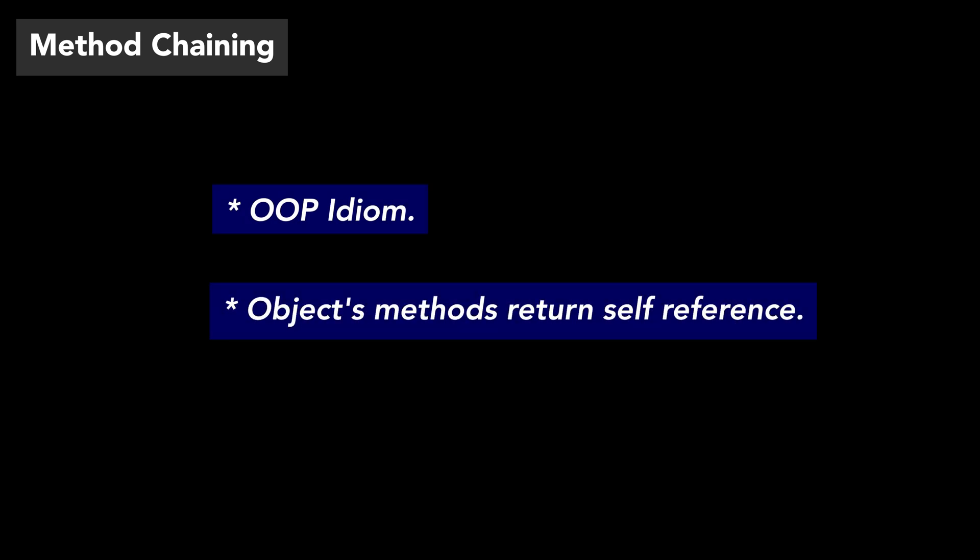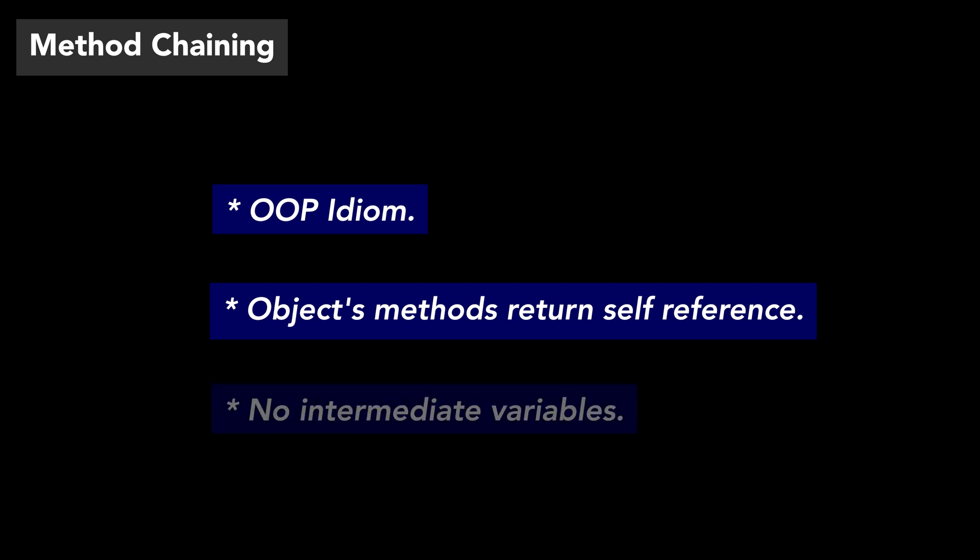Before diving into specifics, let me summarize what method chaining is for you. Method chaining is an idiom in object-oriented languages, where an object's method returns a reference to the object itself. This way, method calls can be chained together without requiring variables to store the intermediate method call results.